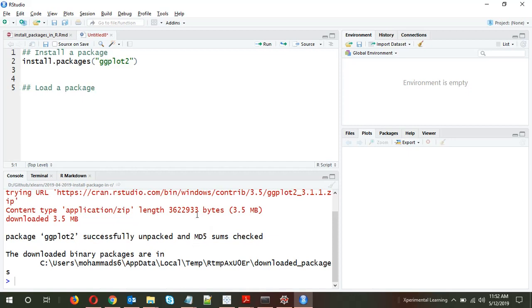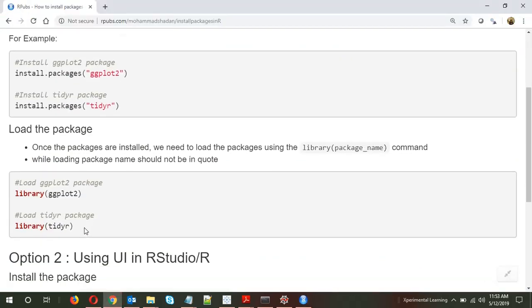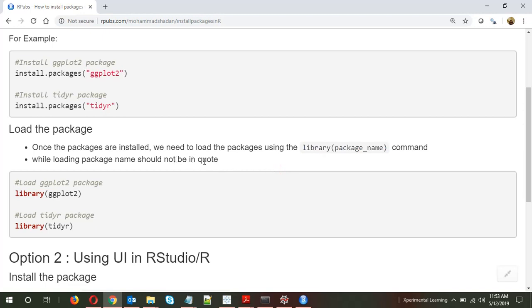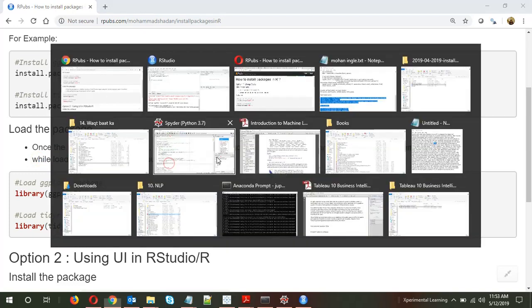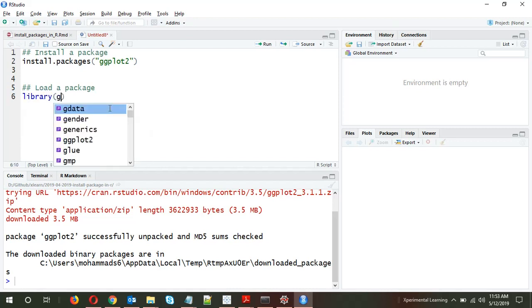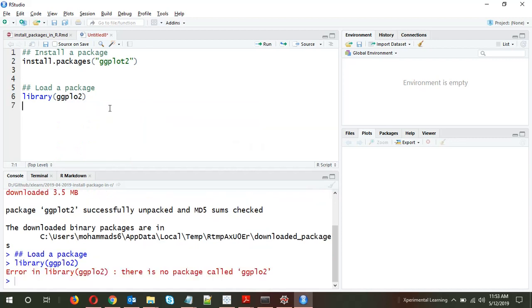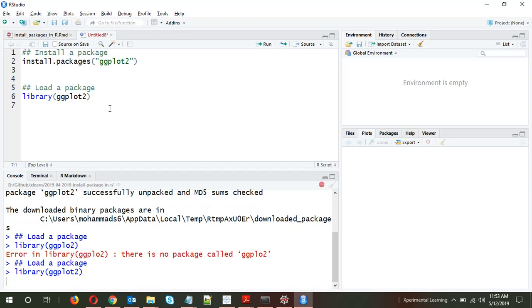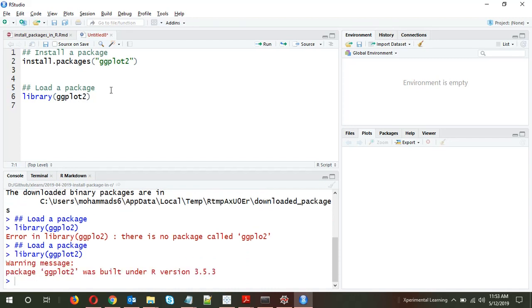It has successfully installed. As I mentioned, to load the package: once the package is installed, we need to load it using the library(packagename) command. Note that while loading the package, you do not use double quotes or single quotes — the package name should not be in quotes. So you write library(ggplot2). The package is now loaded.